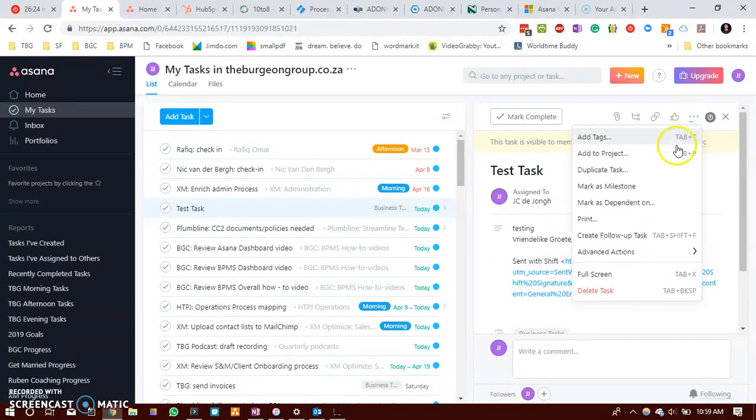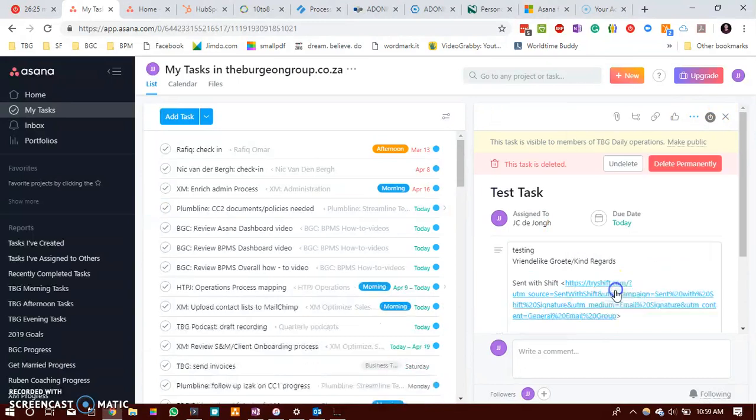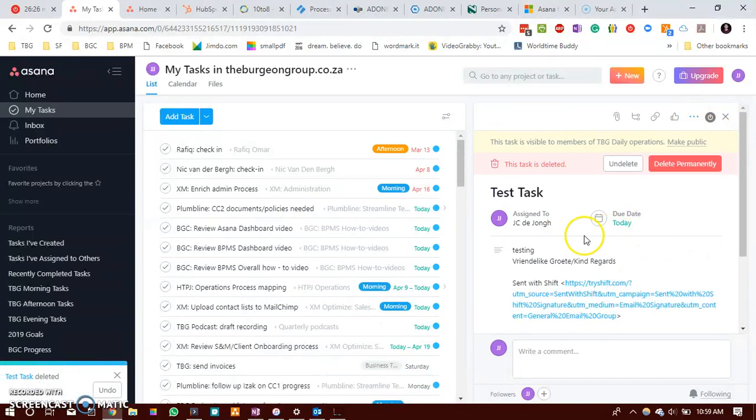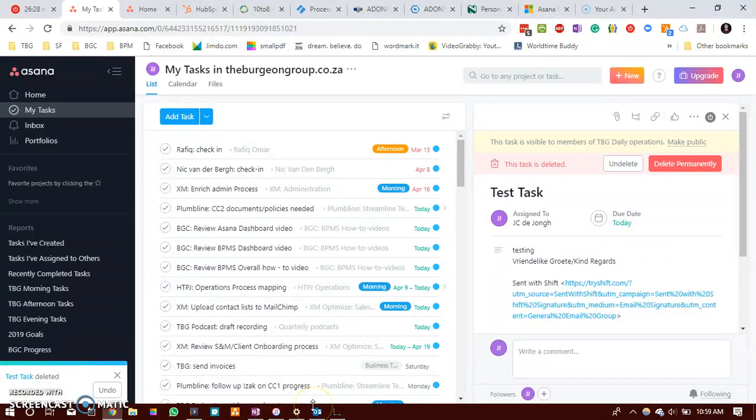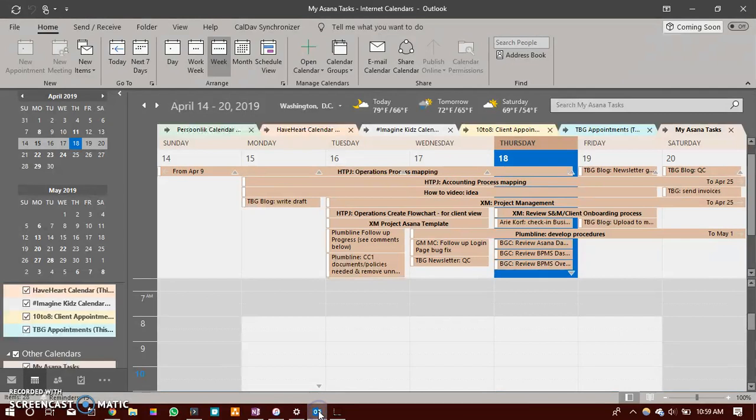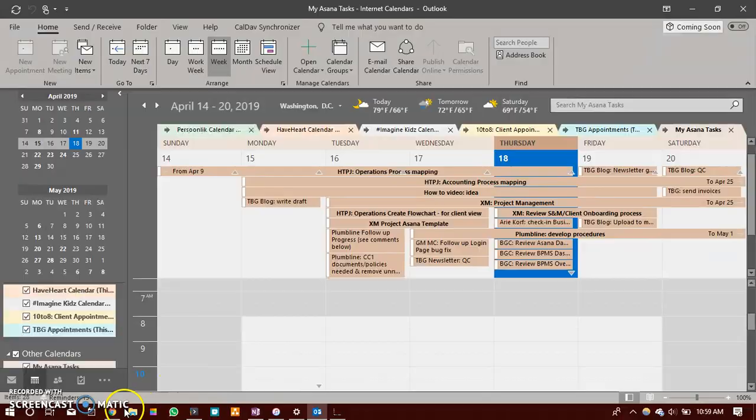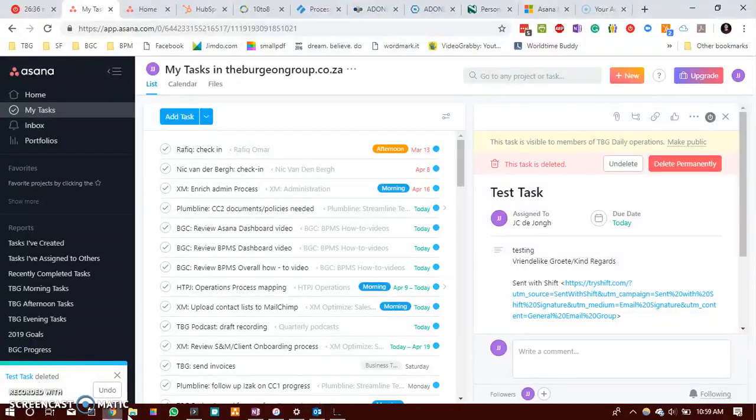Okay. So now I'm just going to delete this. The other way that you could do it is you can add an add-in in your Outlook email calendar.